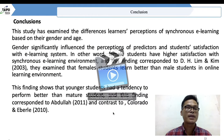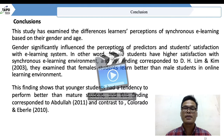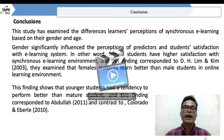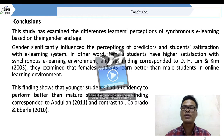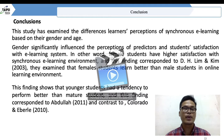In conclusion, this study examined differences in learning perception of synchronous e-learning based on gender and age. Gender significantly influenced the perception of predictors and student satisfaction with the e-learning system, corresponding to Lim and Kim (2003), who found female students learn better than male students. Younger students also had a tendency to perform better than older students, corresponding to Abdullah (2011) and contrasting with Colorado and Abel Bay.